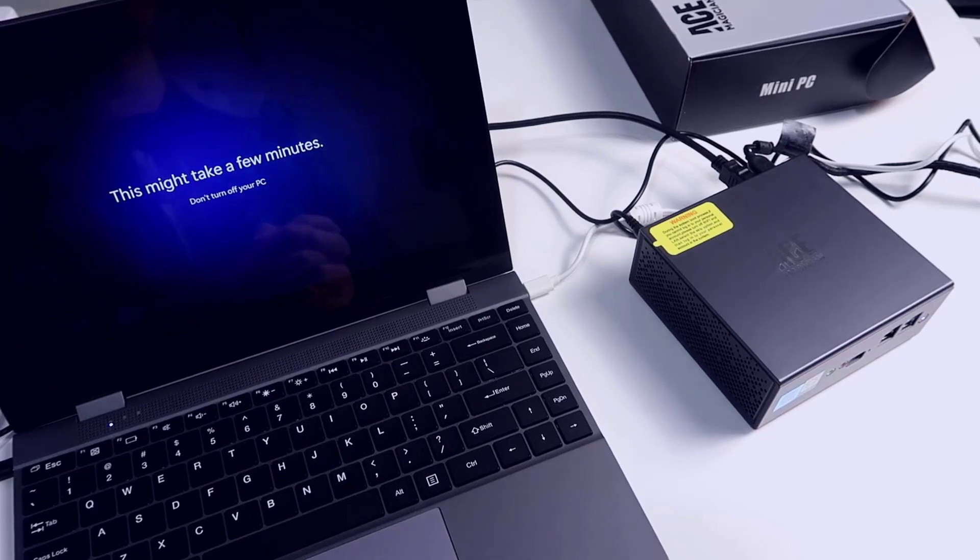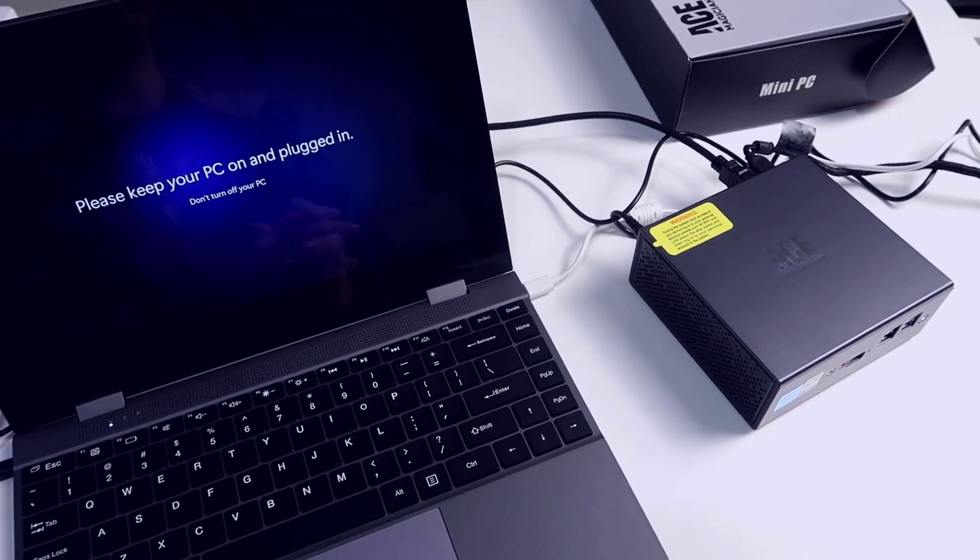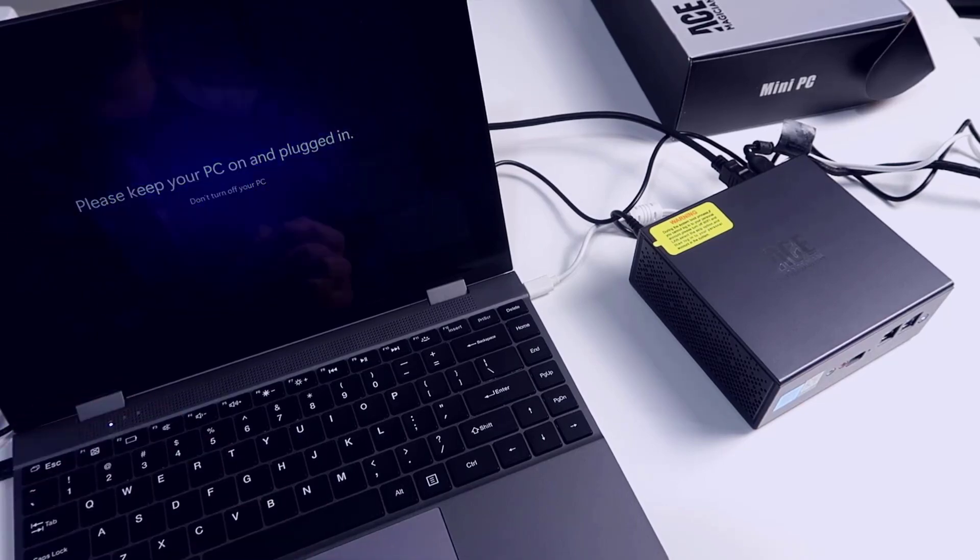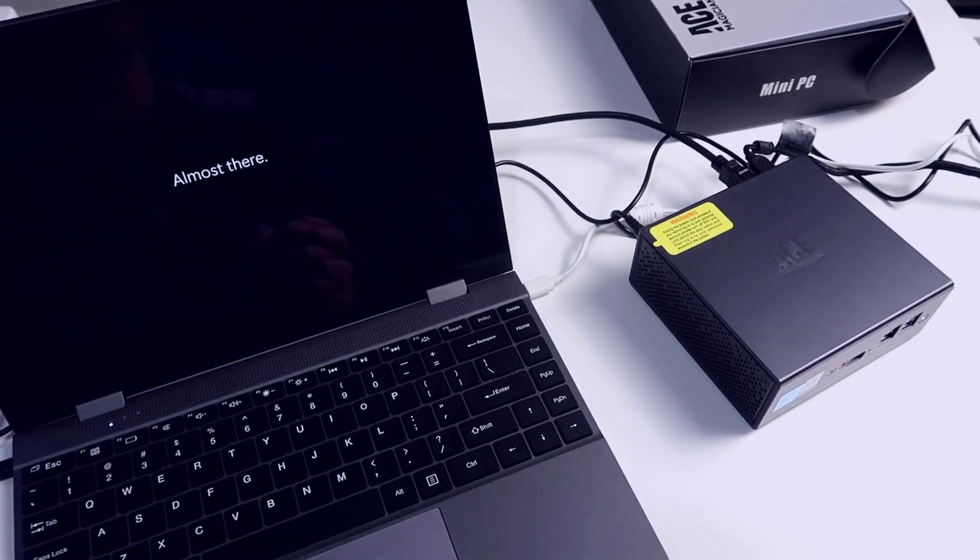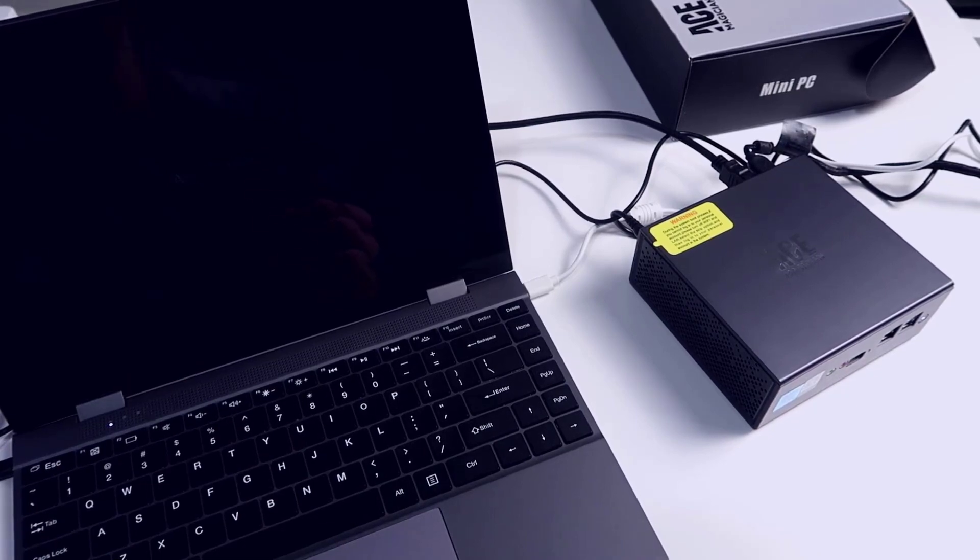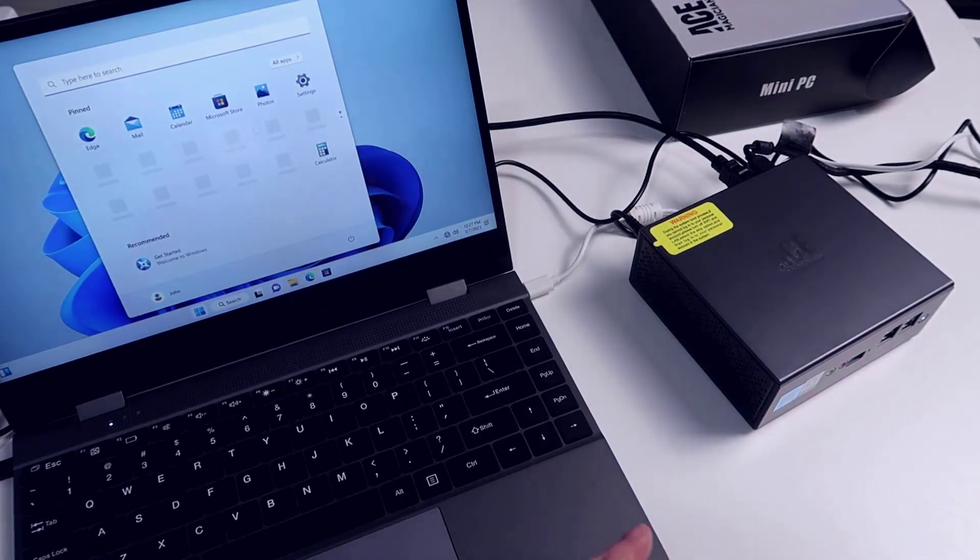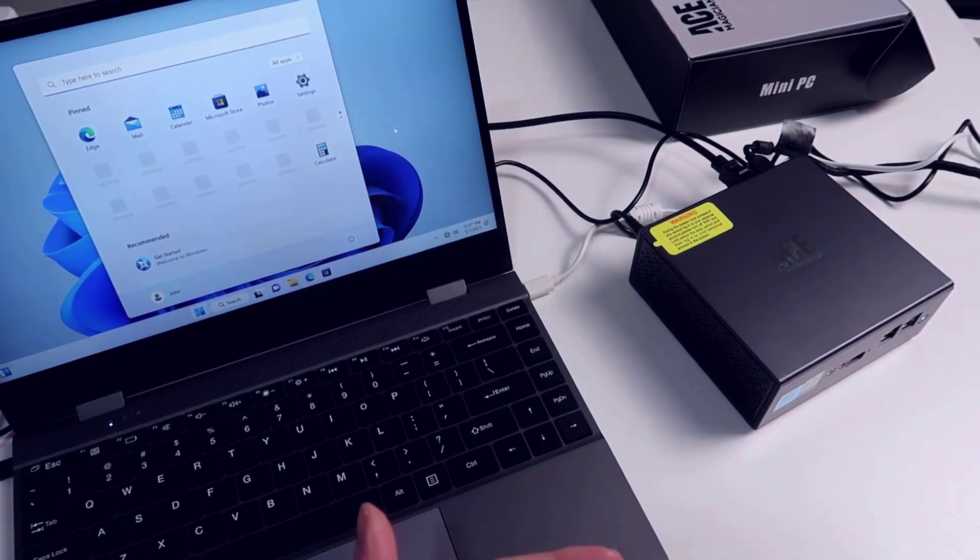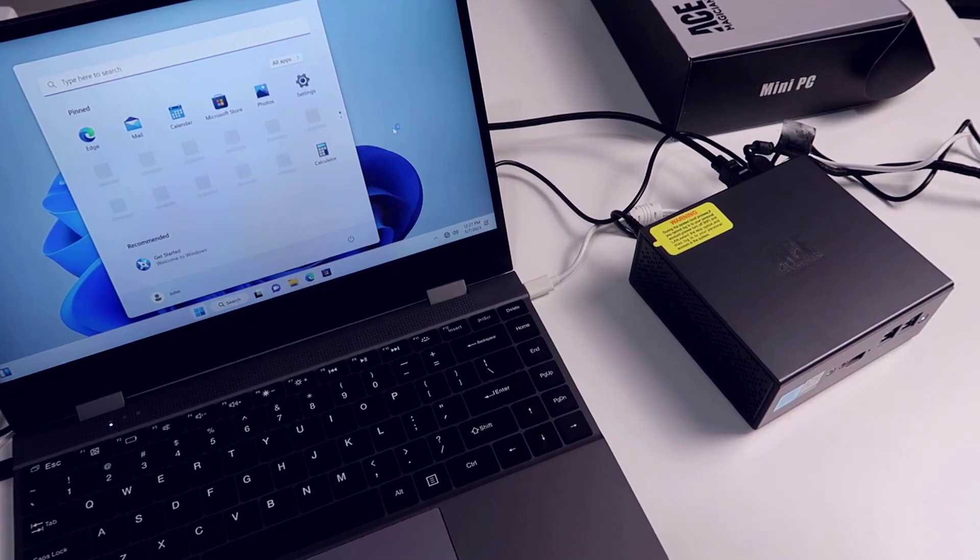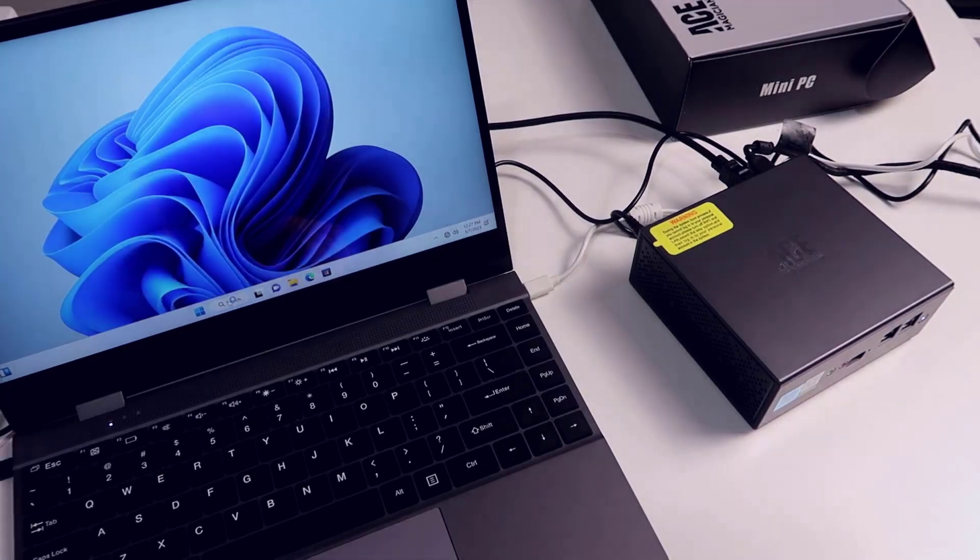This usually takes a few minutes. We may have to pause the video and then come back depending on how long this takes. It looks like it's actually almost done. All right, so here we go, we're already in Windows. As you can see I've been recording now for just about five minutes, so pretty much up and running, setup all within less than five minutes.